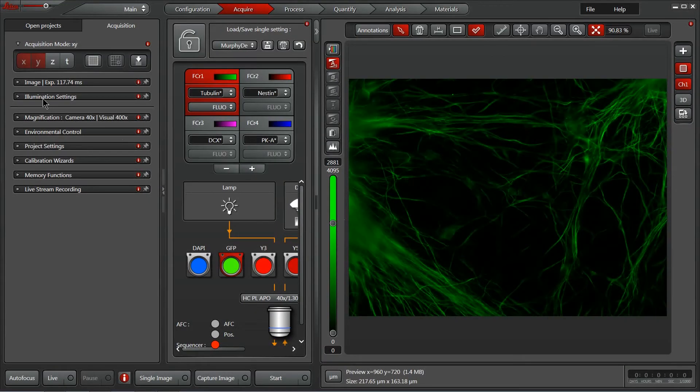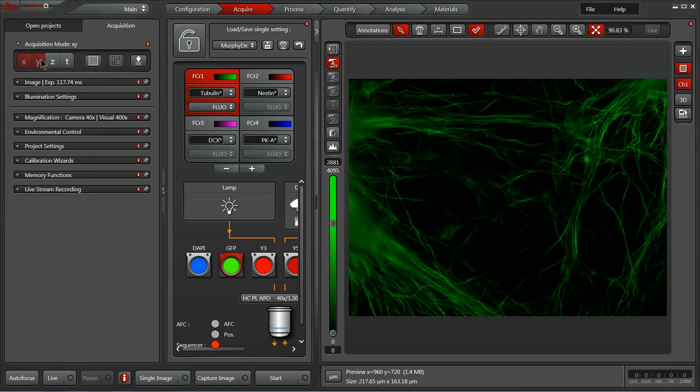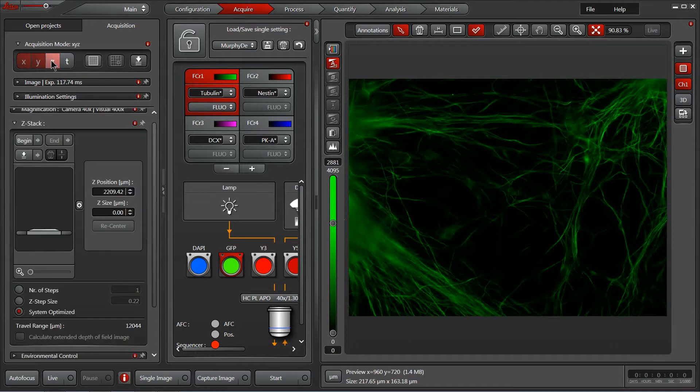Now that we have the illumination settings and exposure settings done for each of our four channels, we're going to be able to add some additional dimensions to our experiment. Beginning with a Z-stack, we can select a Z-stack within our acquisition modes part of our acquisition tab.